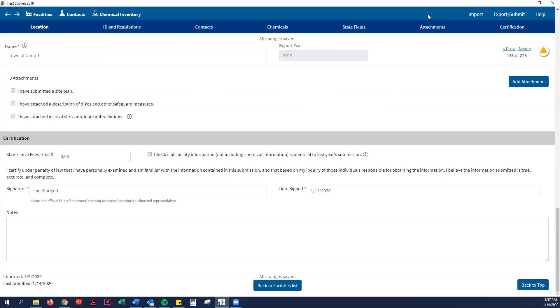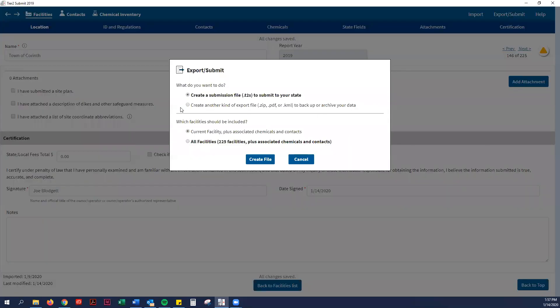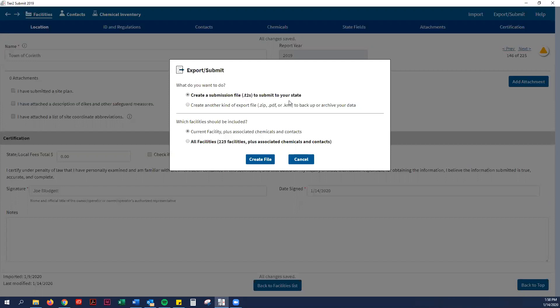In the upper right-hand corner, there's an export/submit button. It asks you what kind of submission file that you want to do. I want you guys to do both. First, we're going to create the .t2s file. This is the format that the state and I prefer to get instead of the paper copies. But it's also good to have a paper copy for your town office, your town garage as well. We'll create a submission file in the .t2s file.